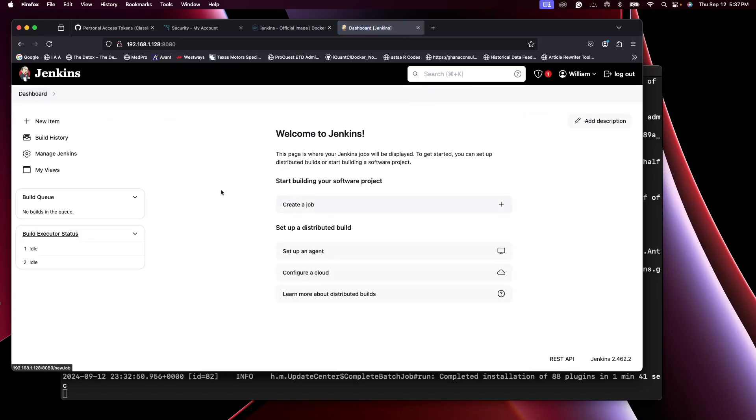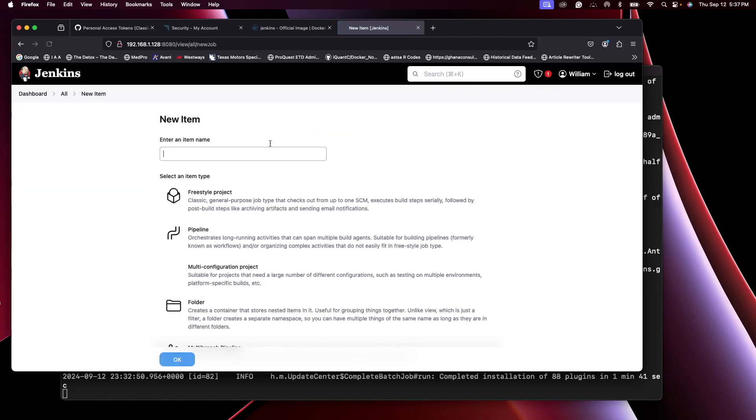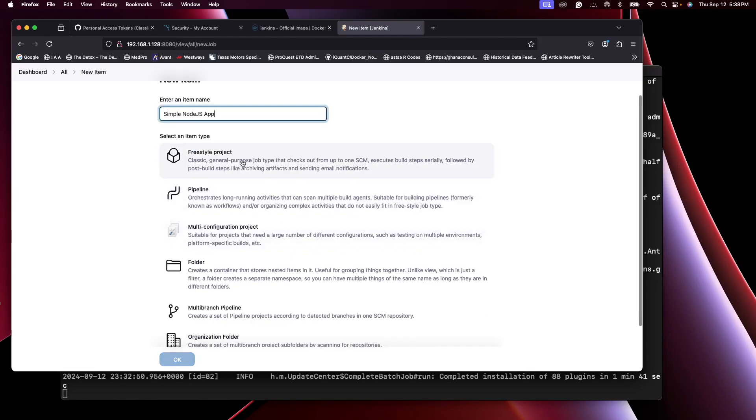Let's just create a job. Let's say a new item. I'll give it a simple Node.js app. That's a freestyle job for now.